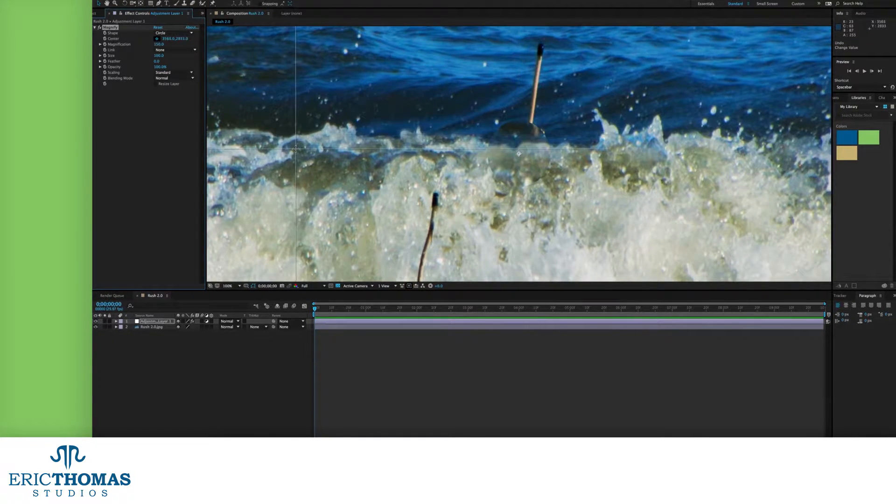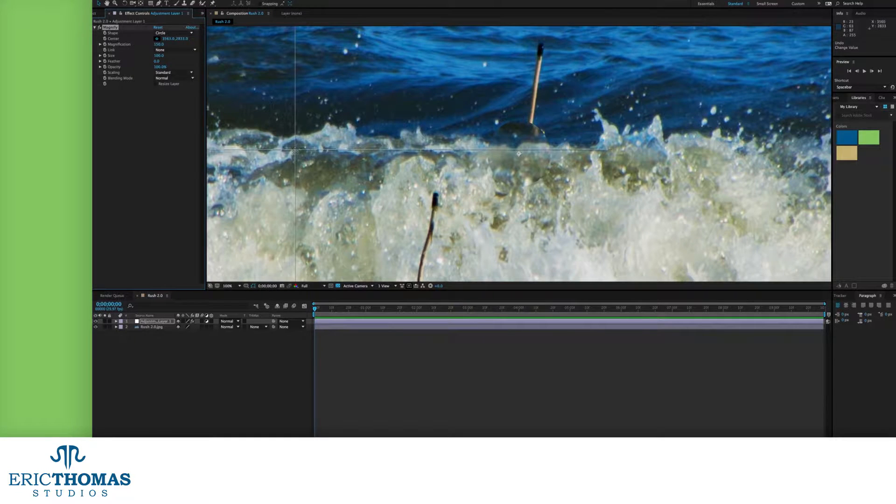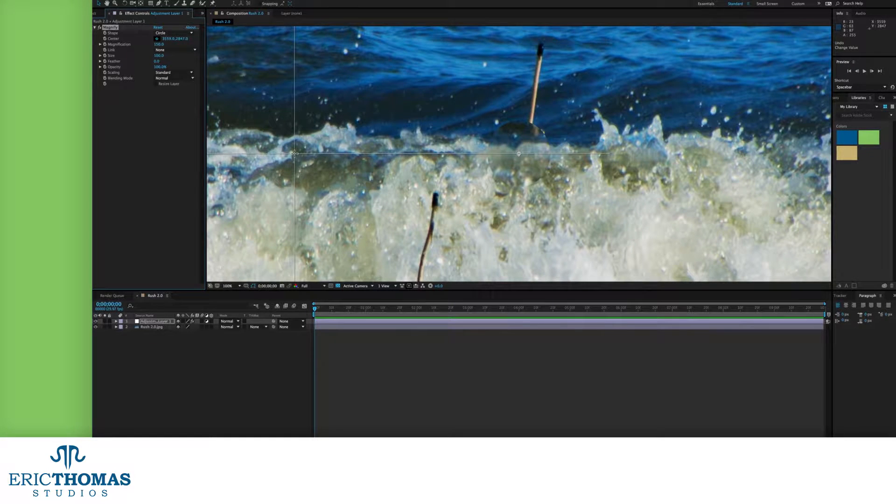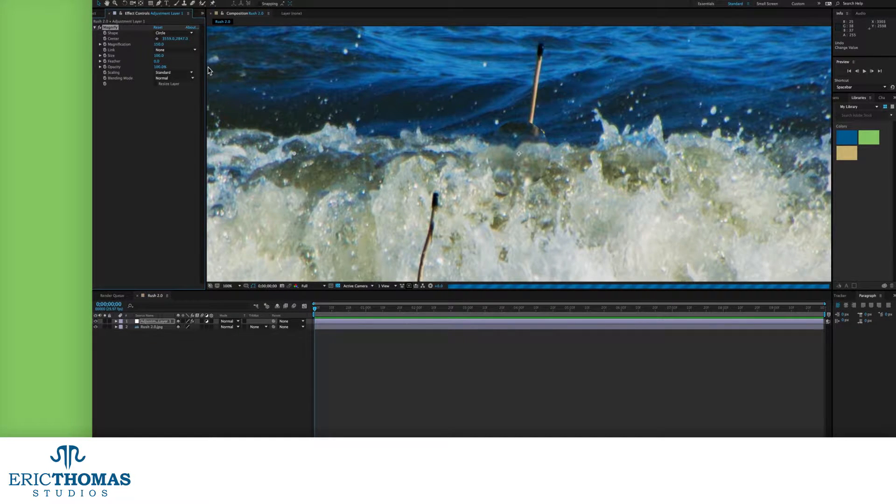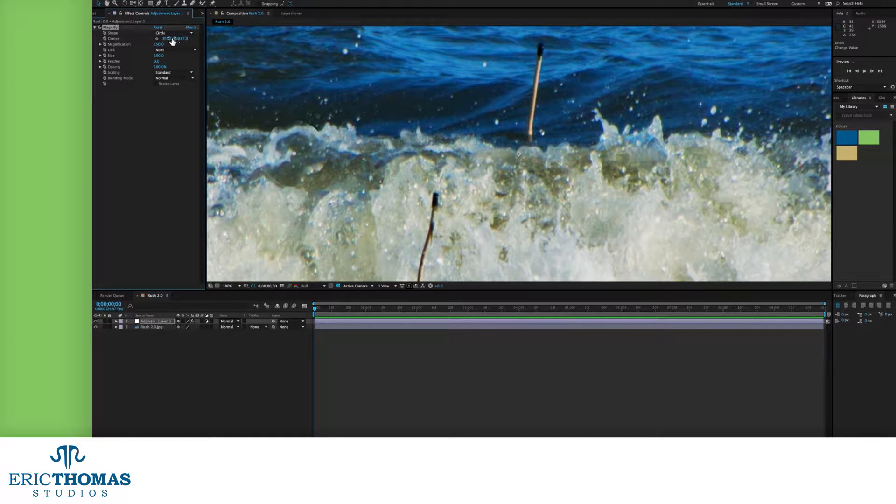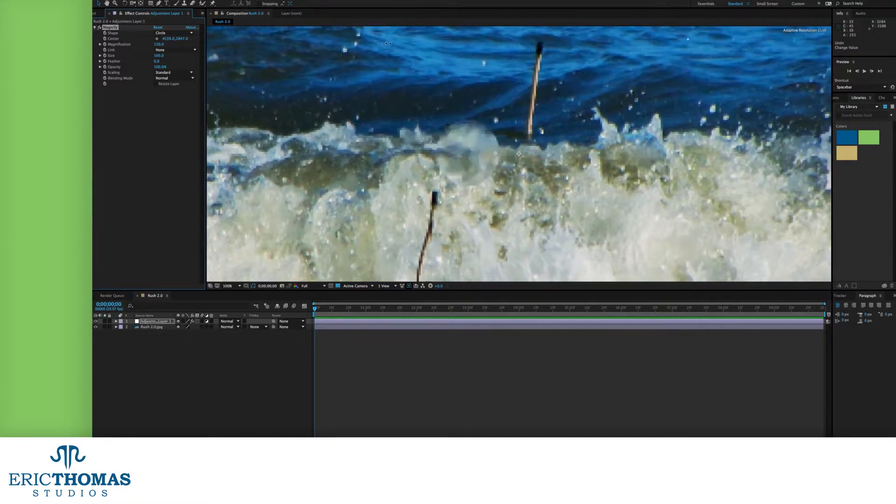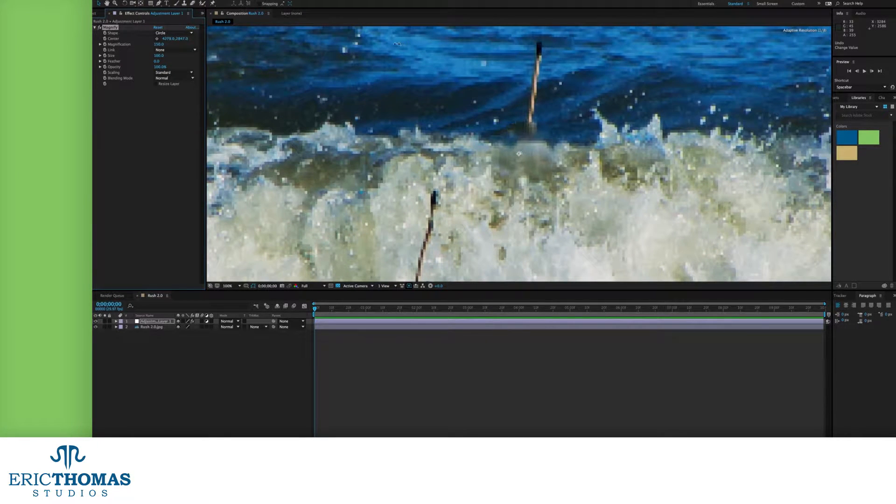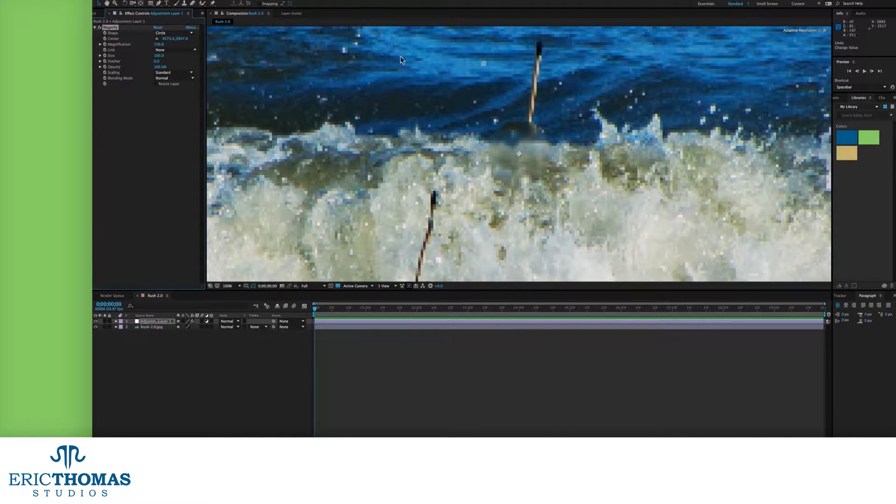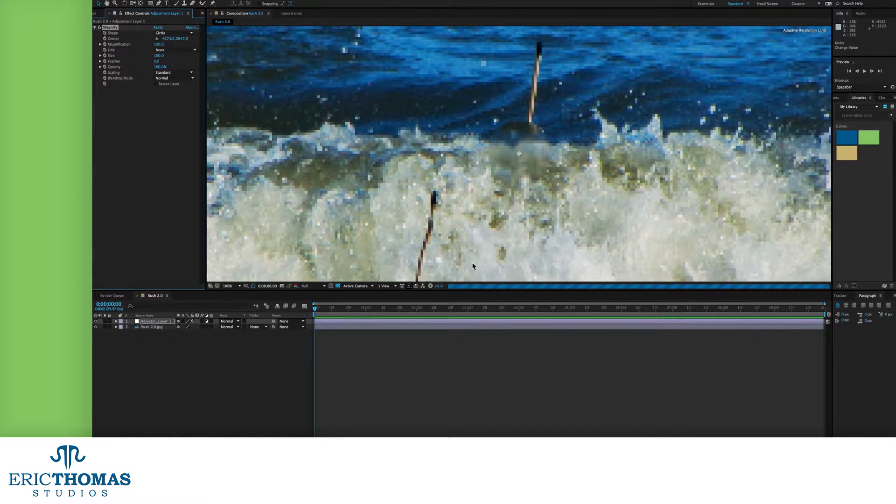You can also click the little crosshair next to those numbers, and in your comp, wherever you click will be the new center. That target you place, you can click and drag to move as well.